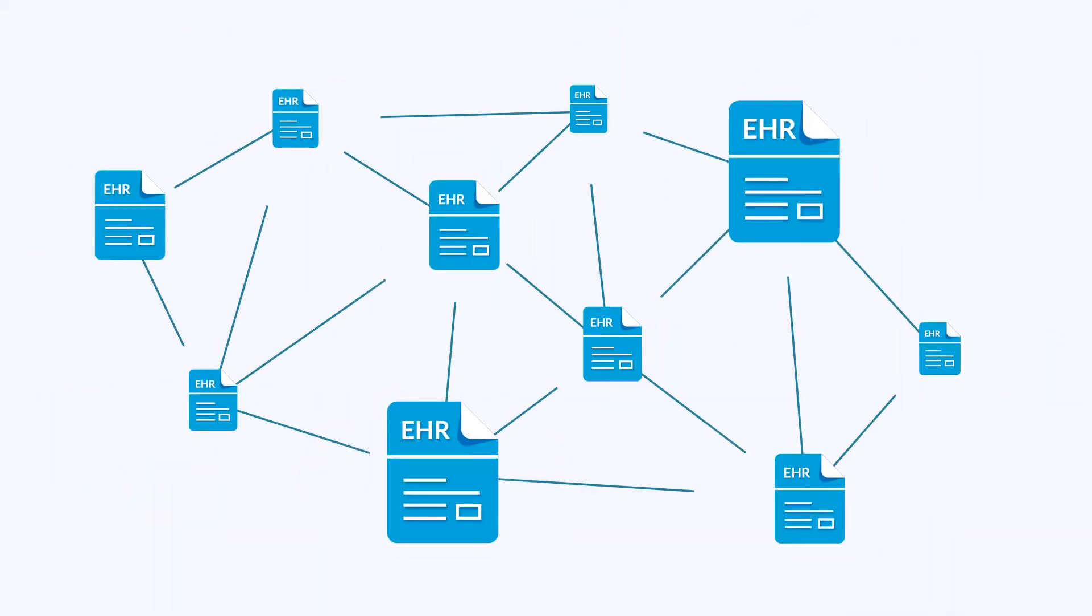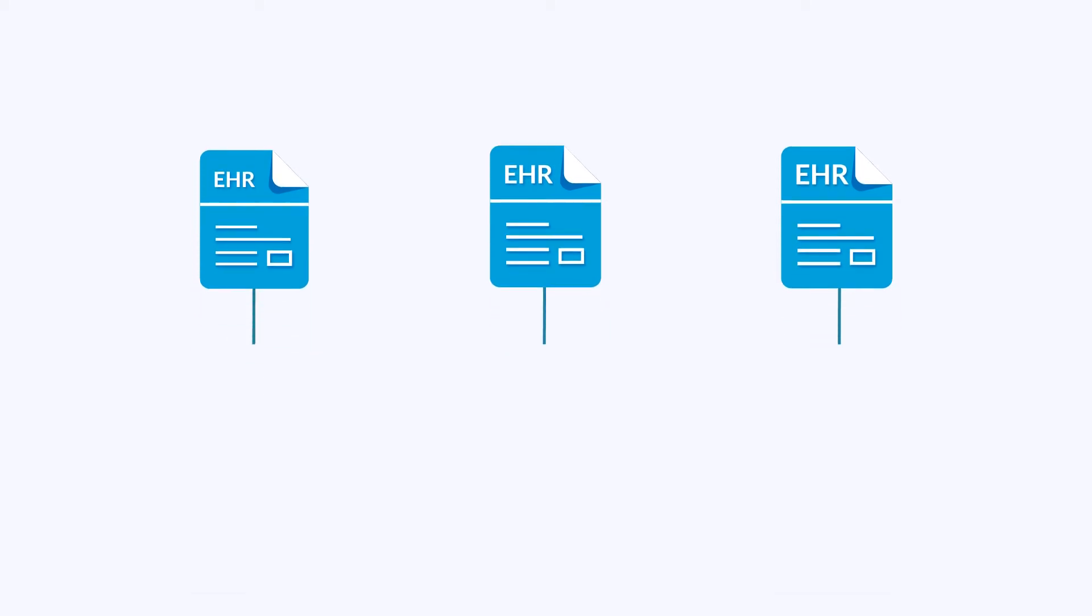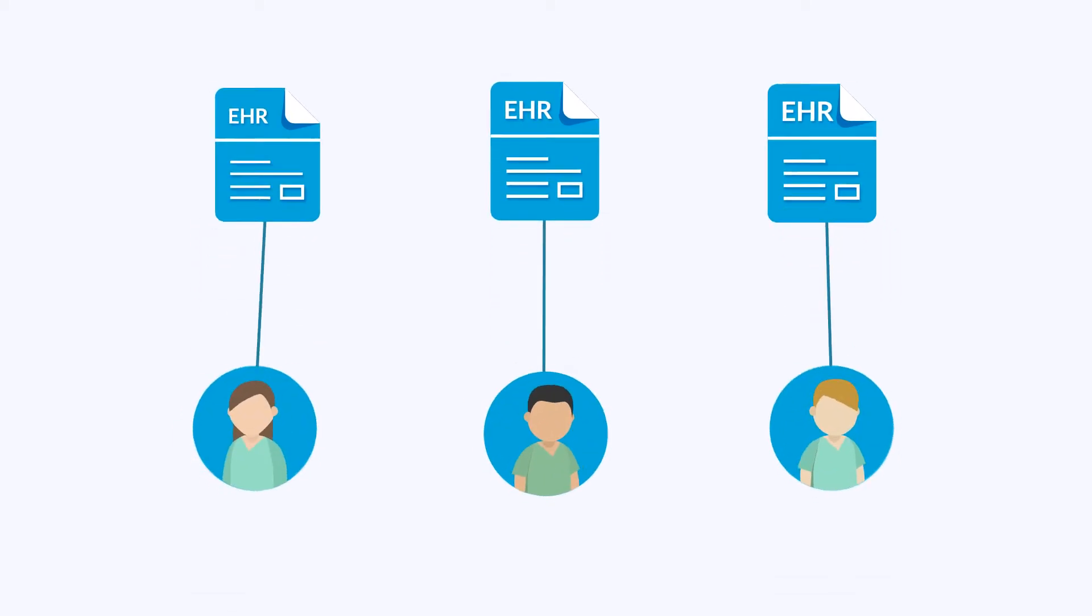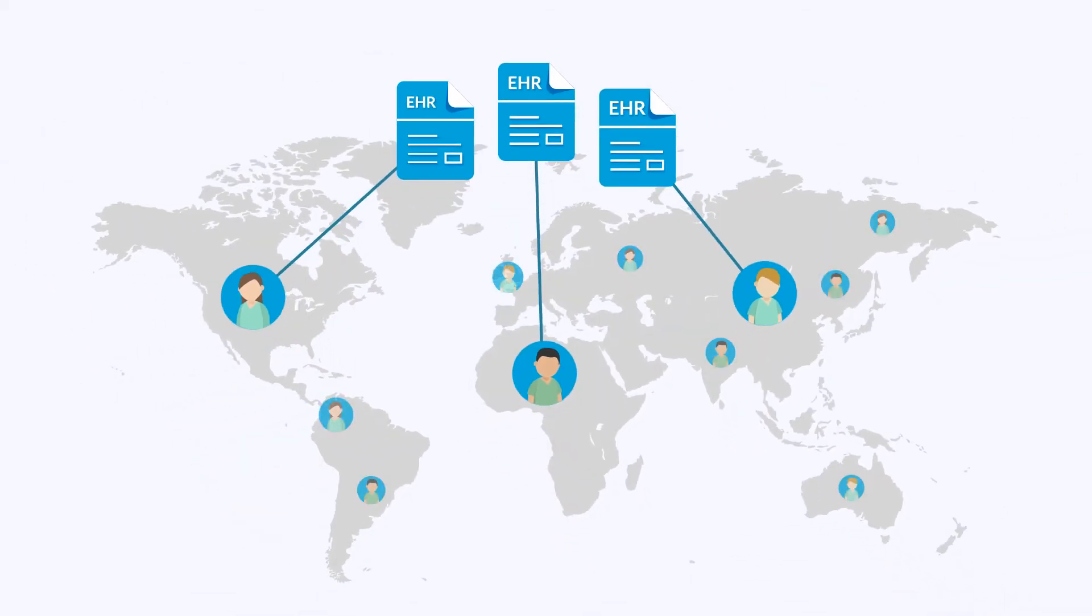How does it work? Intellidoc uses permissioned blockchain to store electronic health records linked to unique identity of each patient, which can be accessed by the patient from anywhere in the world.